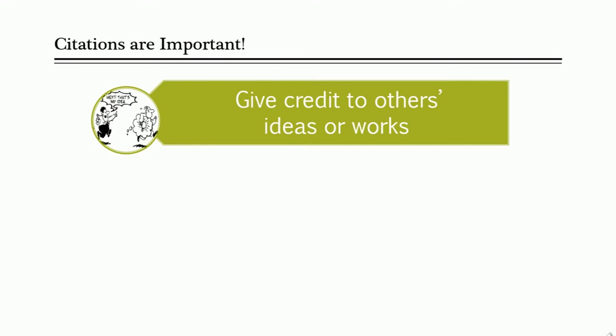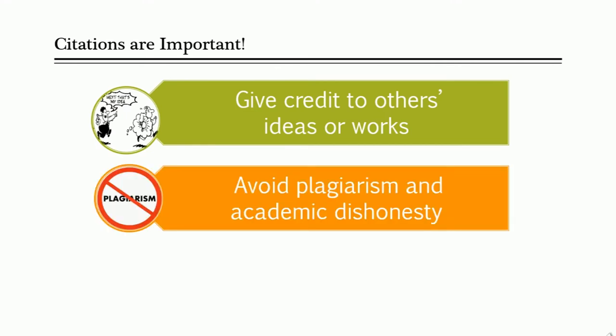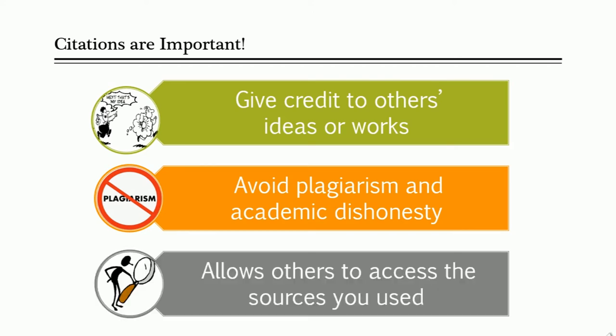Citing your sources allows you to give credit to others' works and ideas, it helps you avoid plagiarism and academic dishonesty, and it also gives your readers the information they need to track down and access the sources that you used.